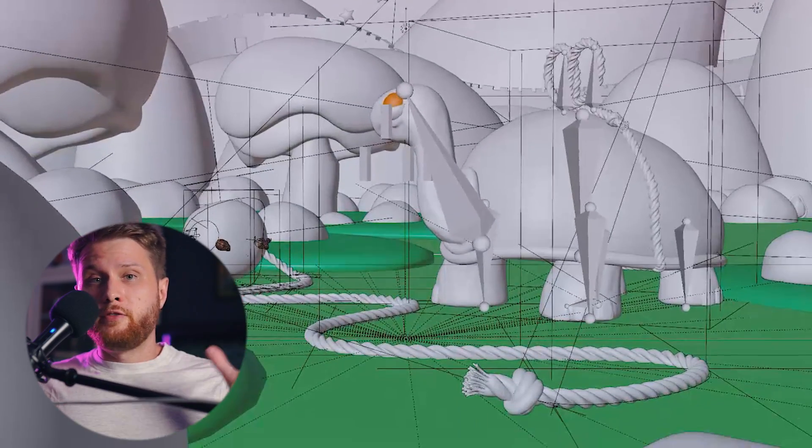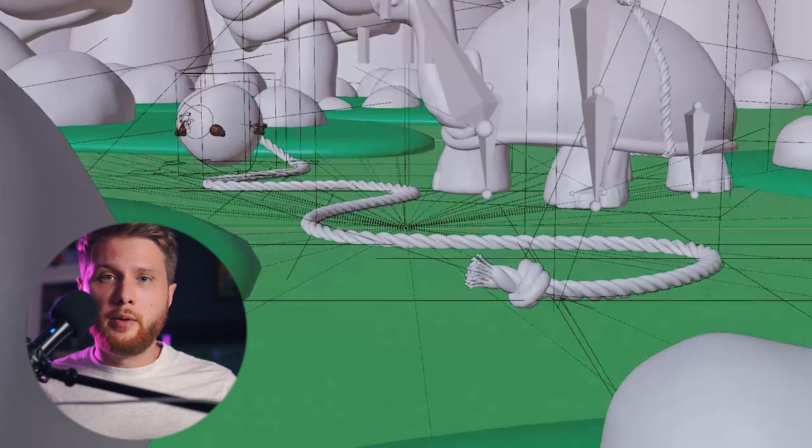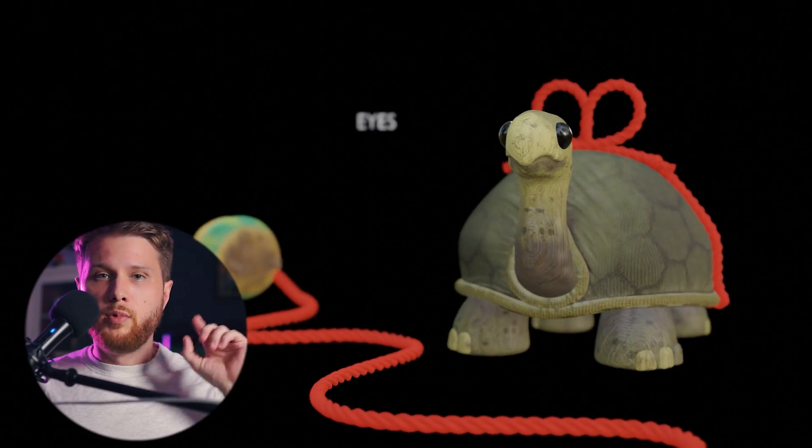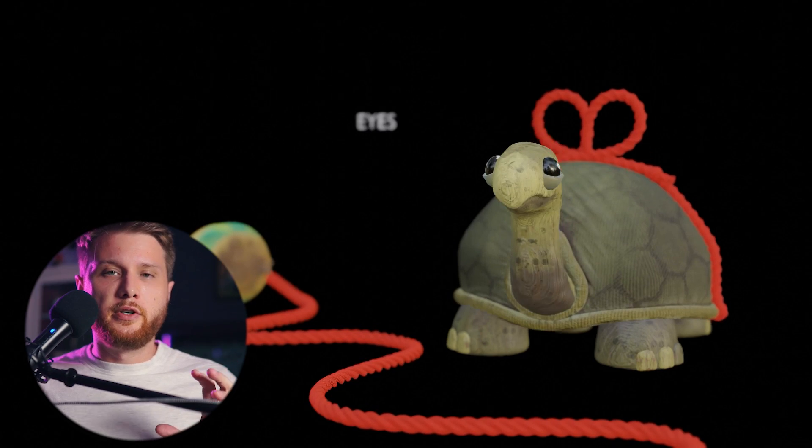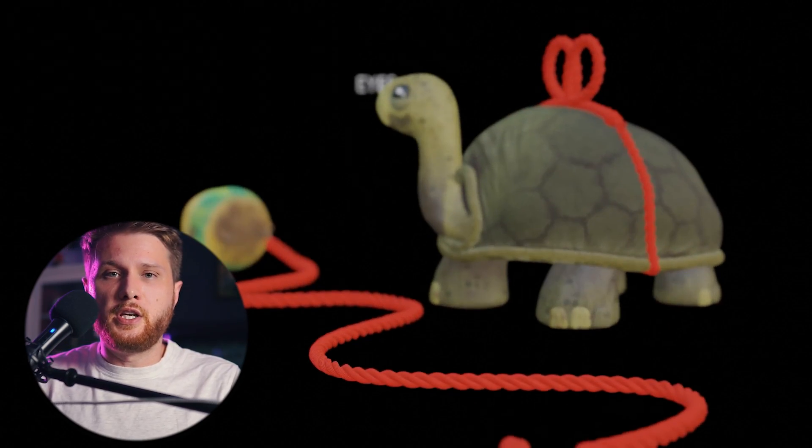Rather than using final renders and burning a ton of time, go ahead and just use that viewport render with the materials on. And this will give you a pretty good representation of what you're seeing could look like.